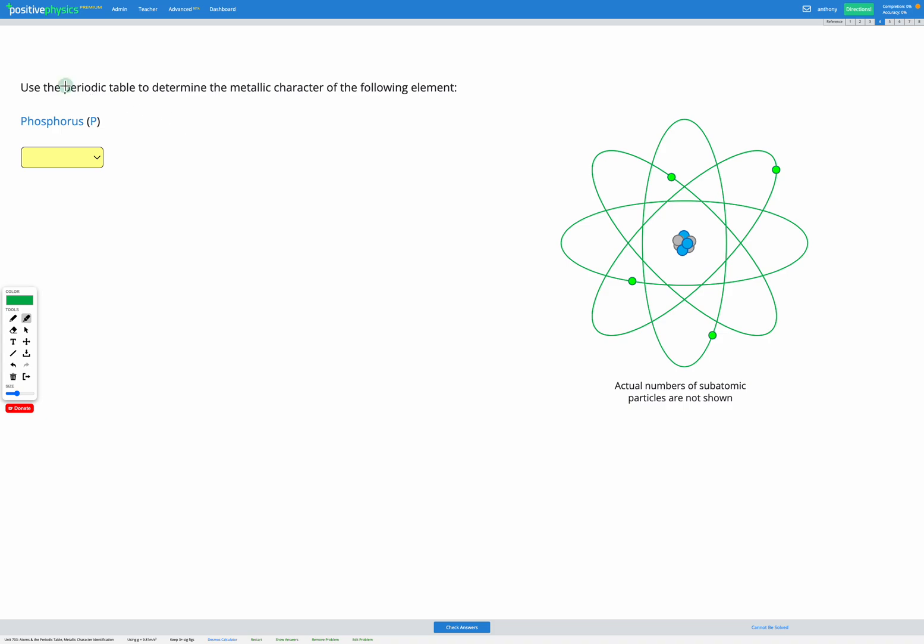This question asks us to use the periodic table to determine the metallic character of the following element, phosphorus, which has the symbol P.